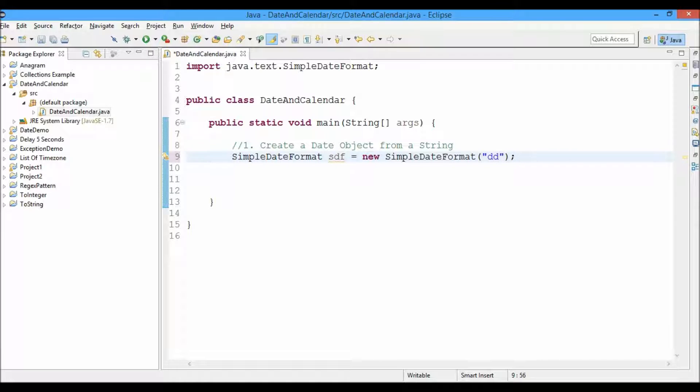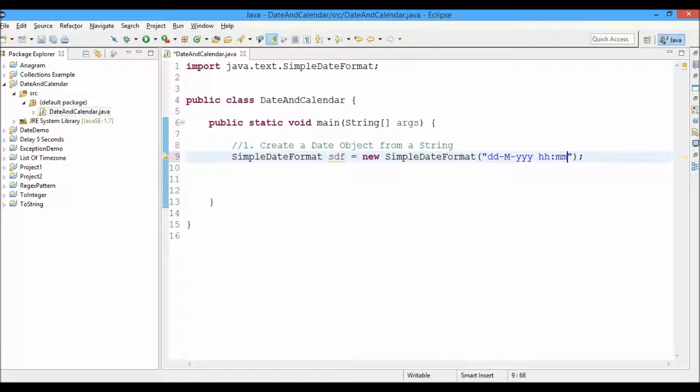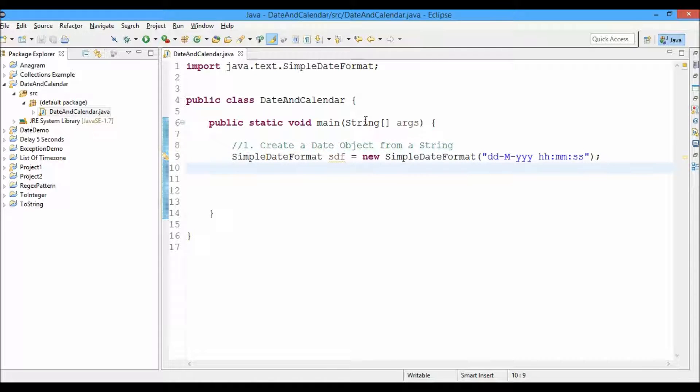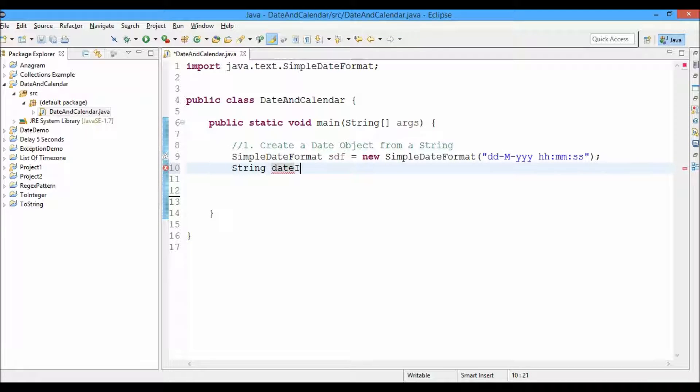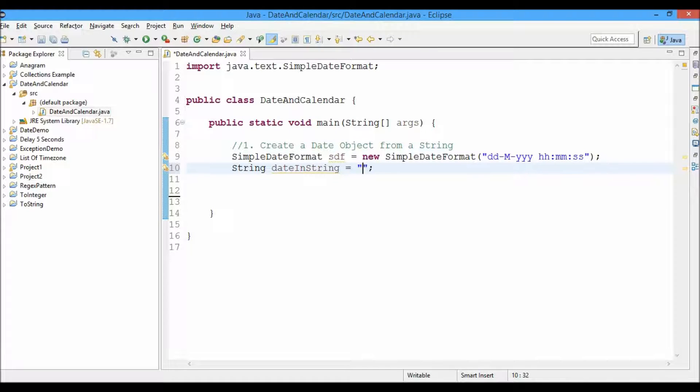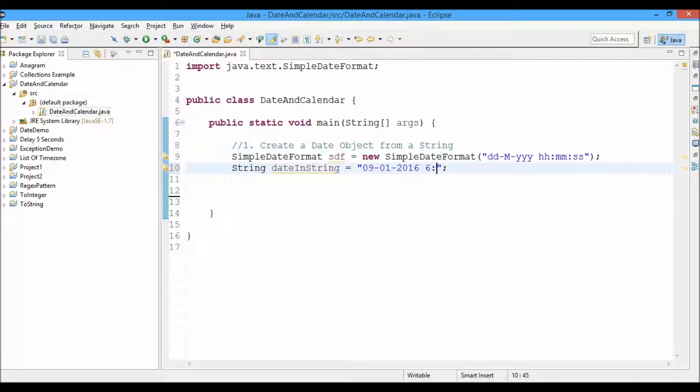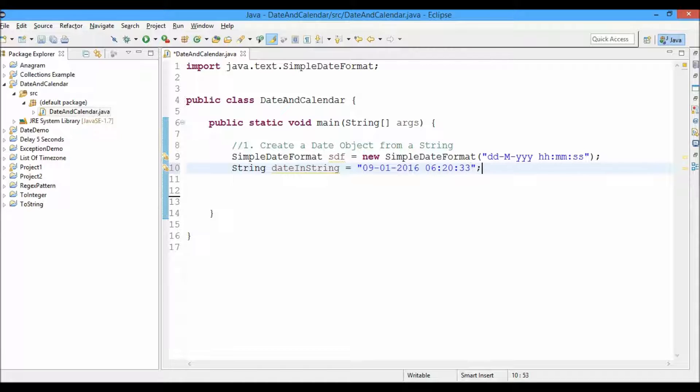Let it be dd-MM-yyyy. Now we're going to define hours, minutes and seconds. Now let's create a string. String dateInString equals, let's say the date is 09-01-2016. Now we're giving hours as 06, 20 minutes and 33 seconds.